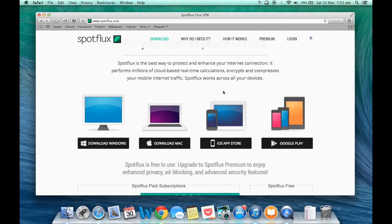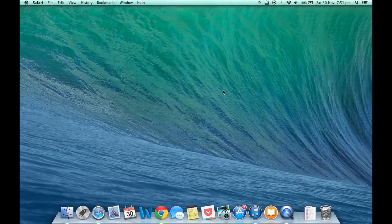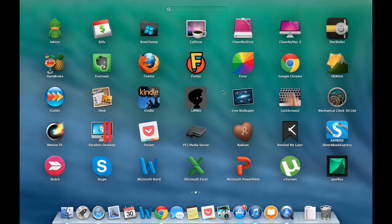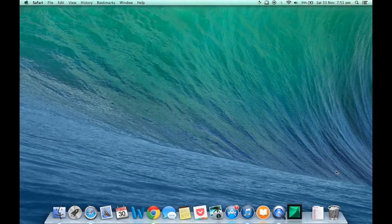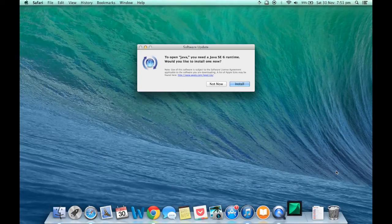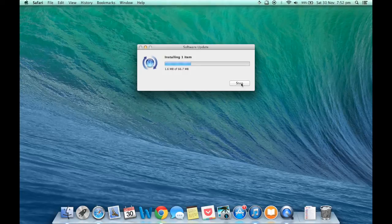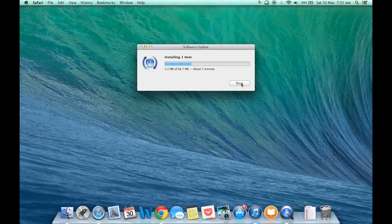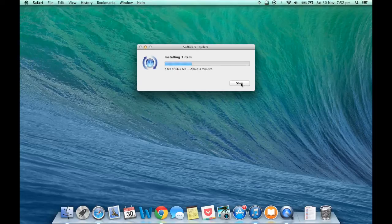I already had downloaded and installed SpotFlox on my Mac, so I will skip right ahead to the point where I first launch it. SpotFlox for Mac requires that you already have Java installed. If you don't already have Java or if you have an outdated version of Java, SpotFlox will automatically download the latest version from Apple's servers for you.